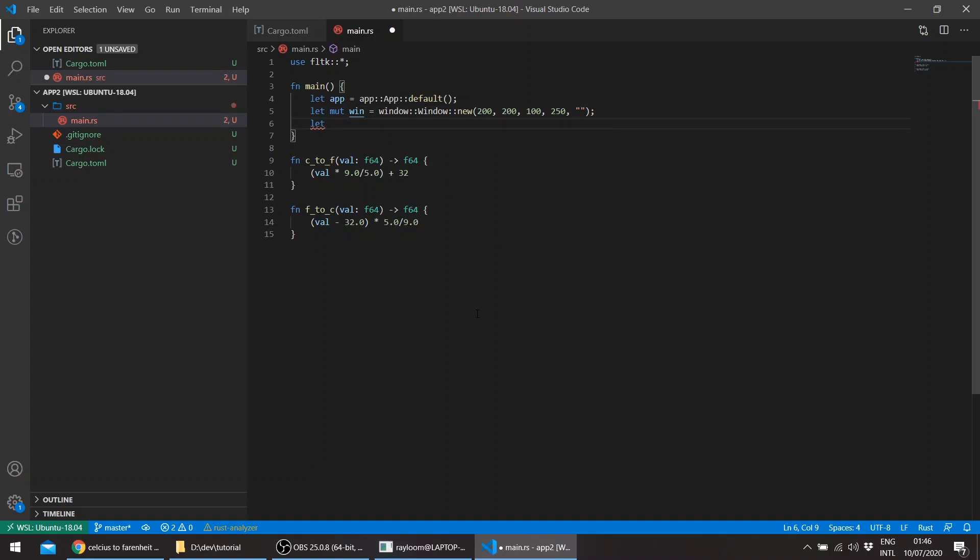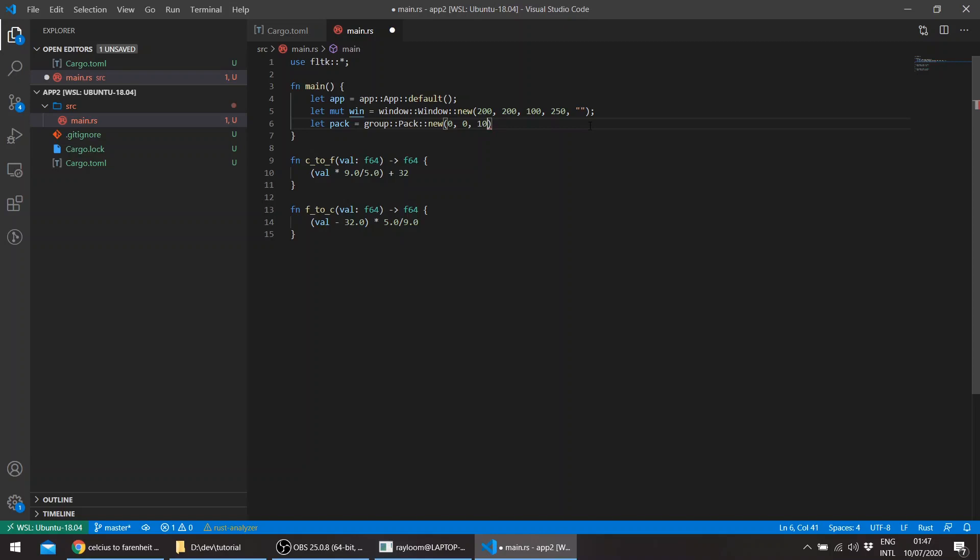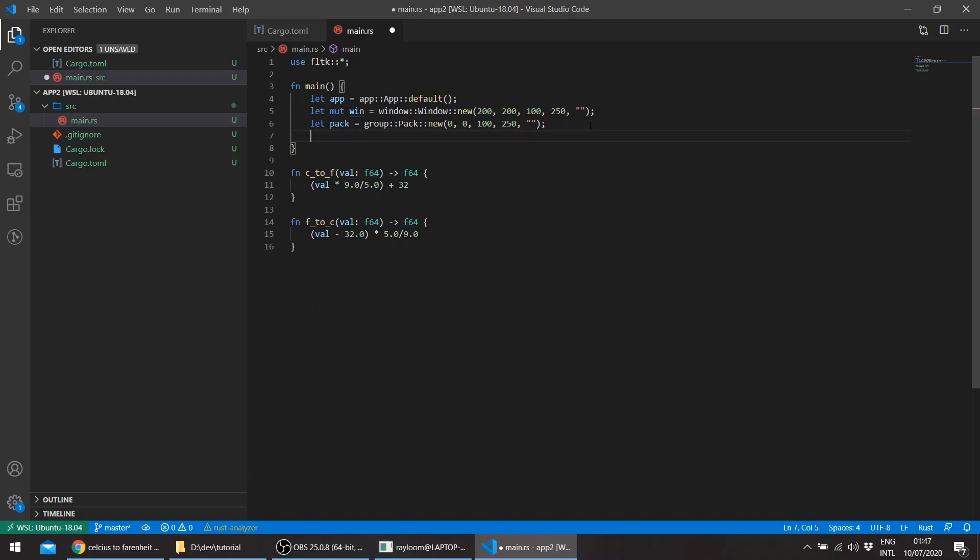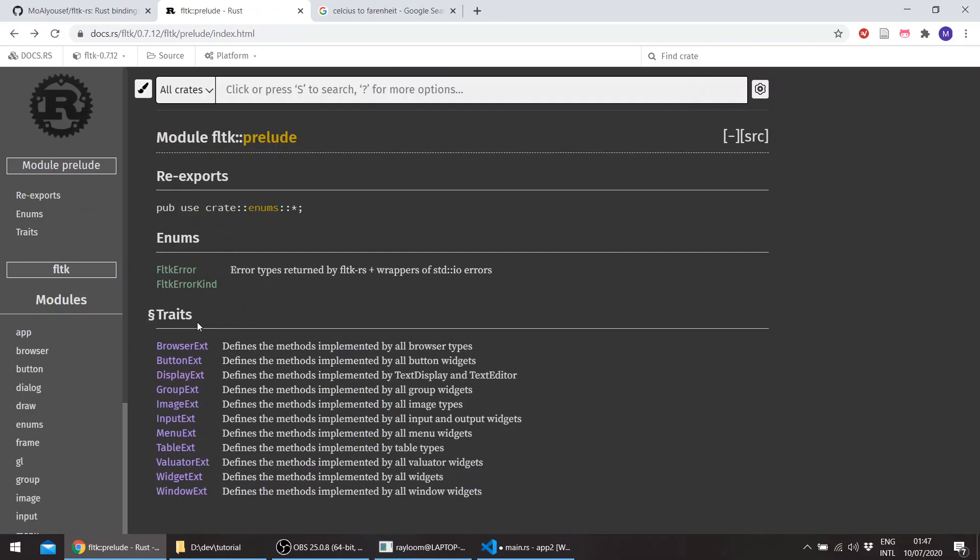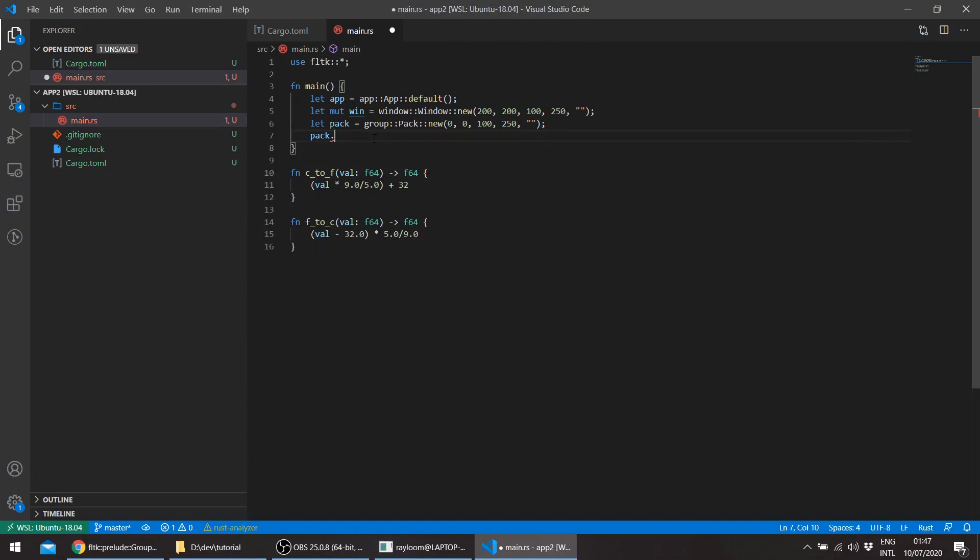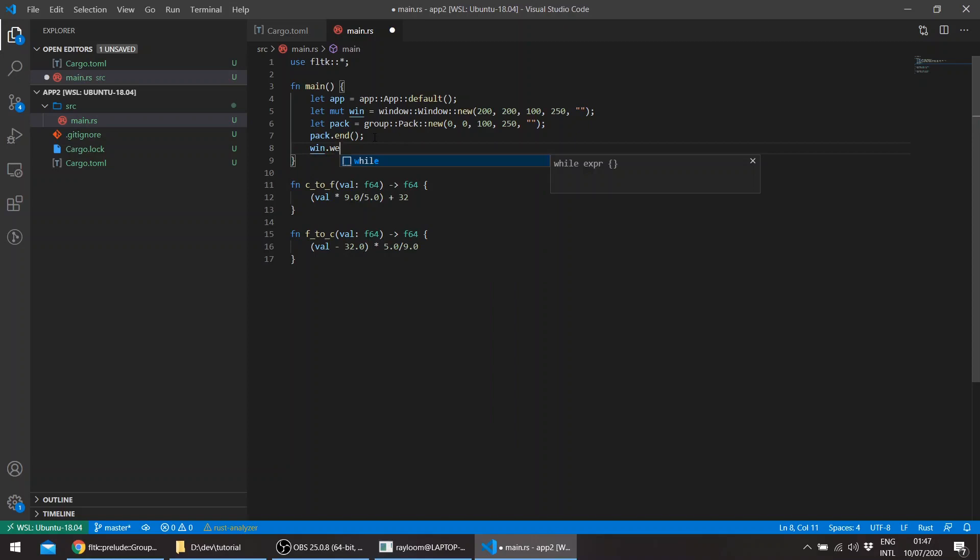We'll be using a pack this time. Basically a pack is a group which packs widgets. I'll show you in a moment. The zero here is from the border of the window. The x-axis for the window is the border from the screen, and the x-axis for any widget is the border from the window. So this is the upper left border, basically zero zero. Then we'll take the same dimensions as the window. The pack also implements the widget trait and the group trait, so it needs the back end. And then we'll end and show.